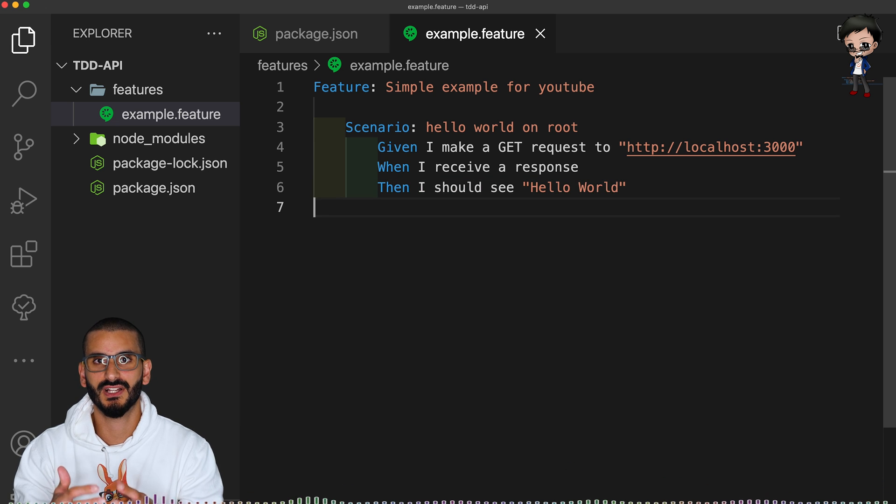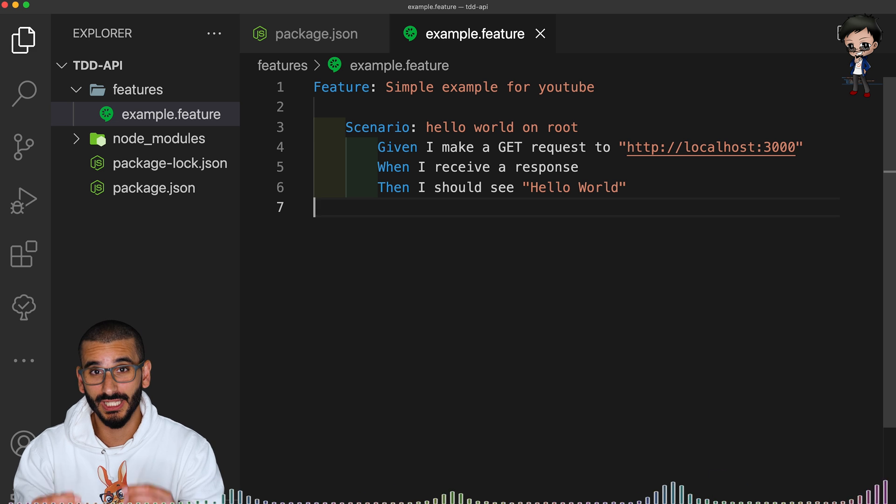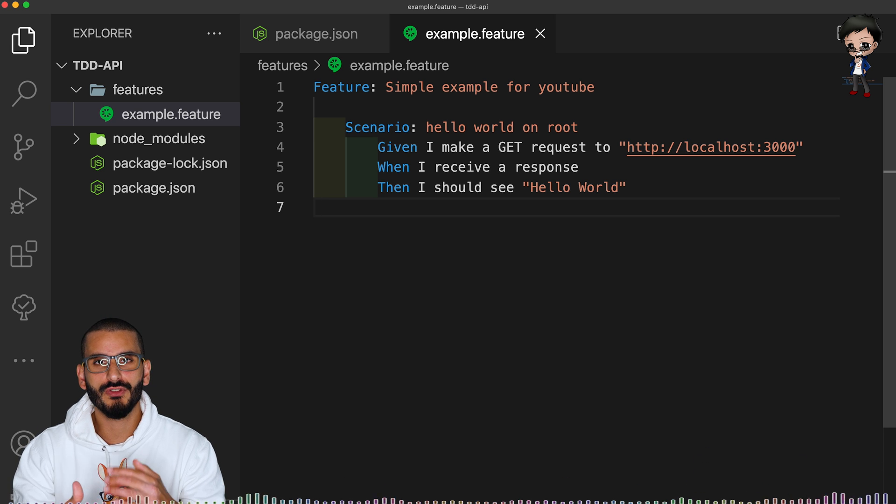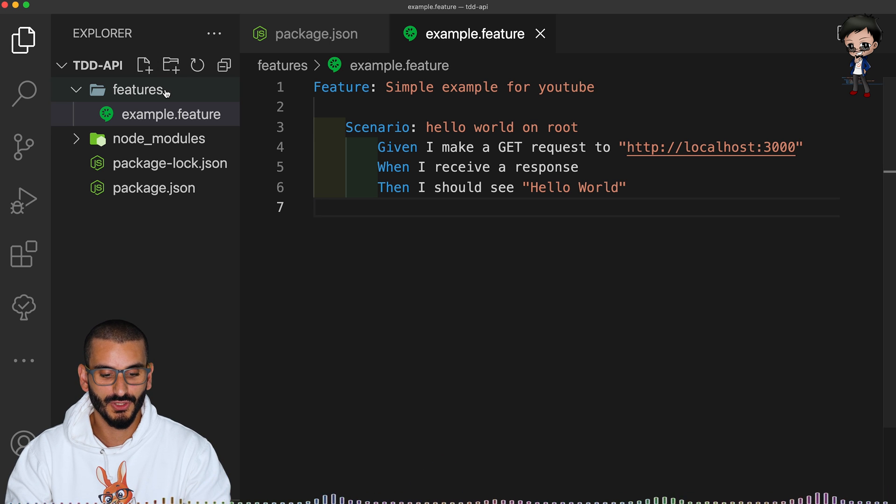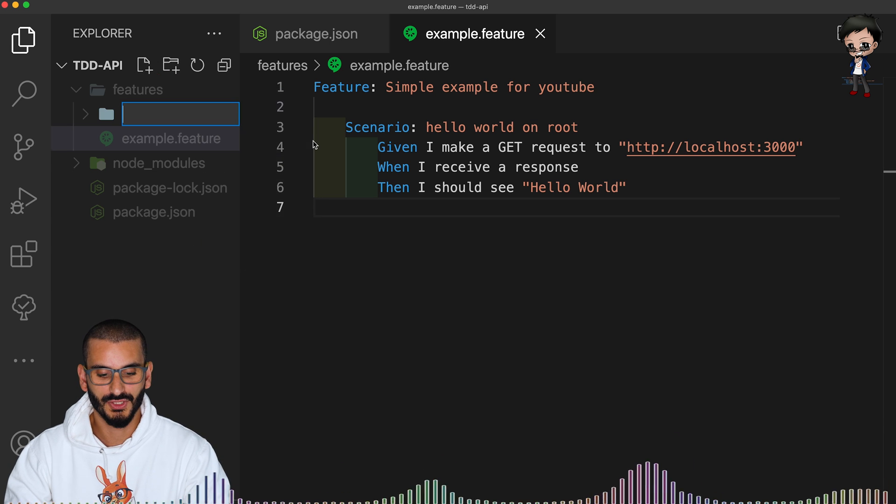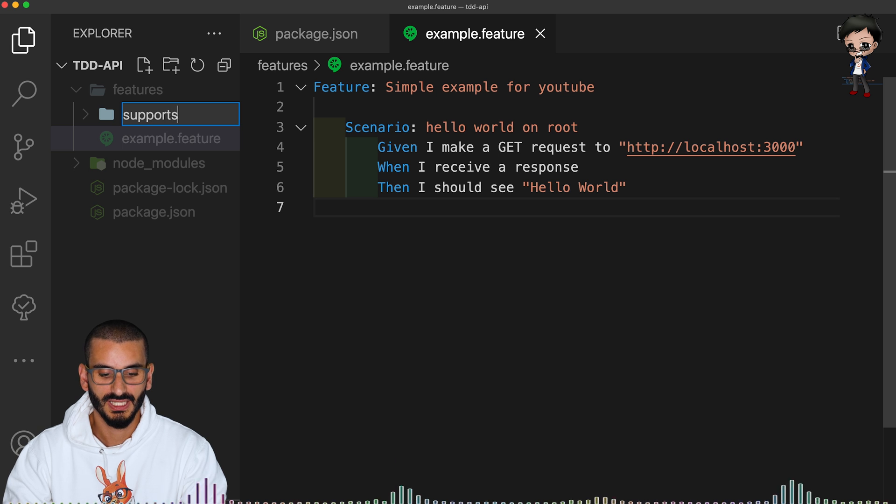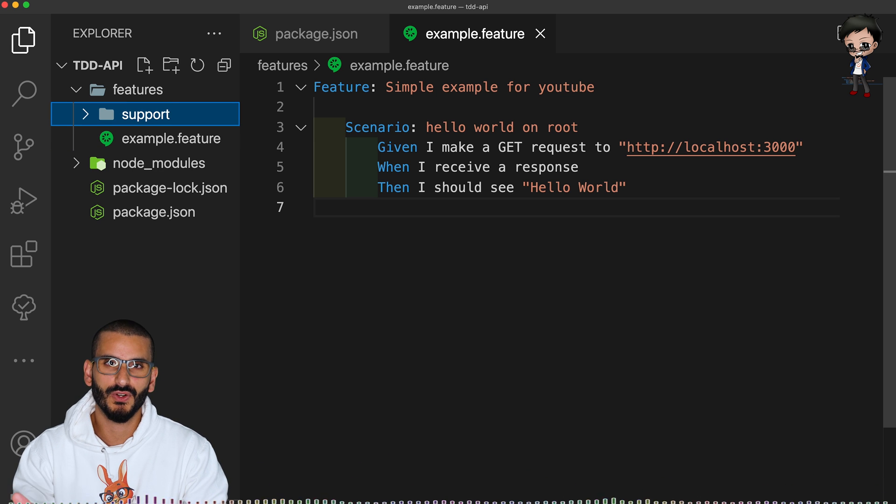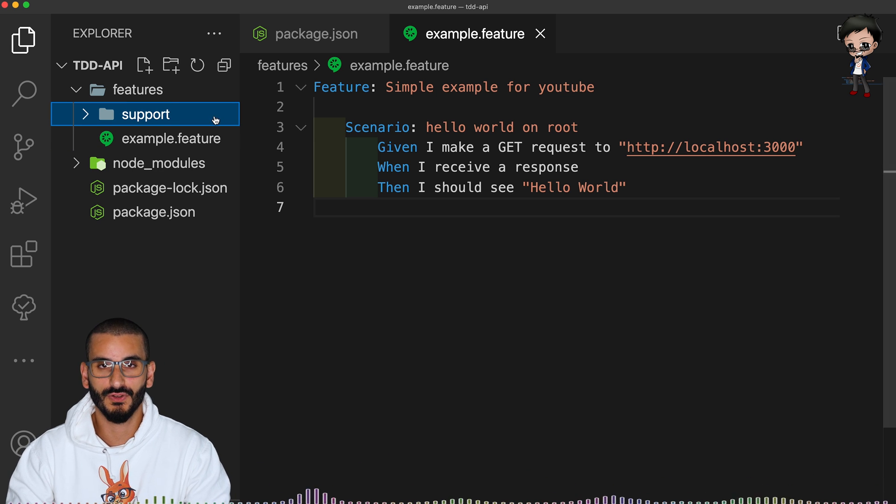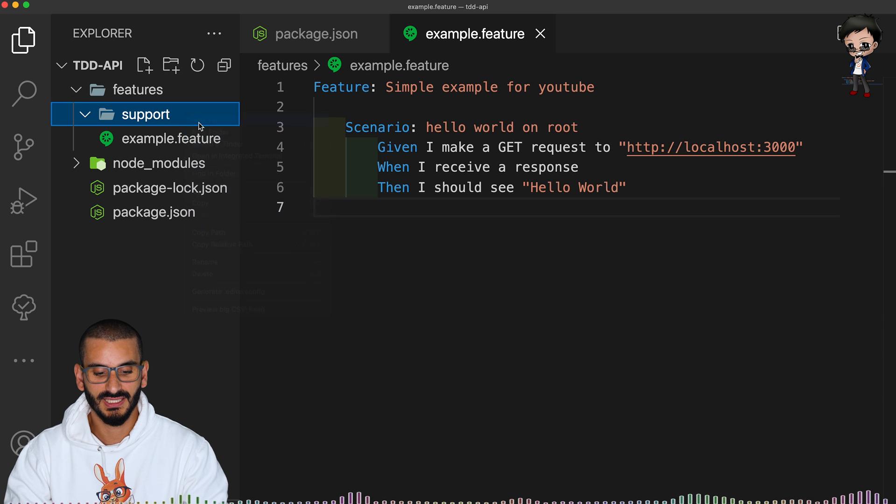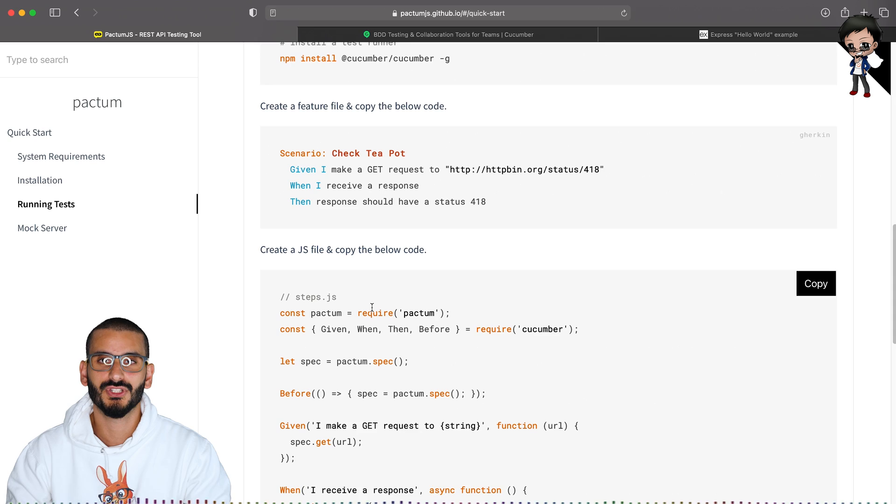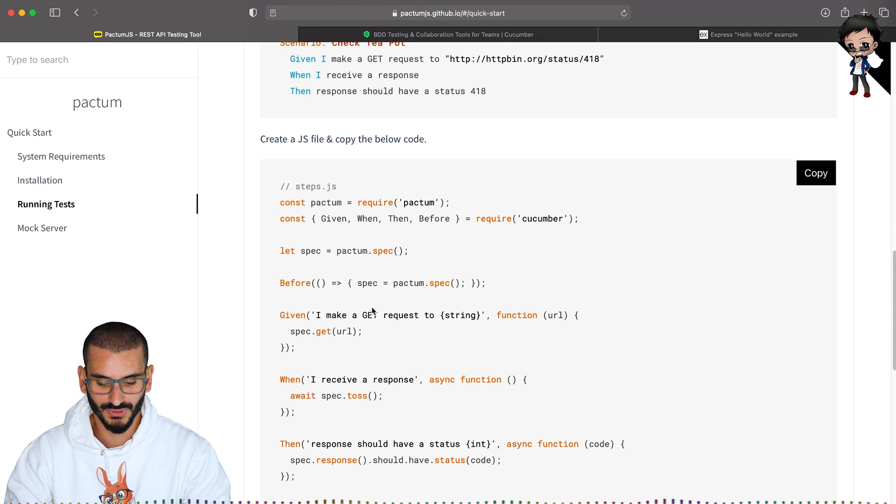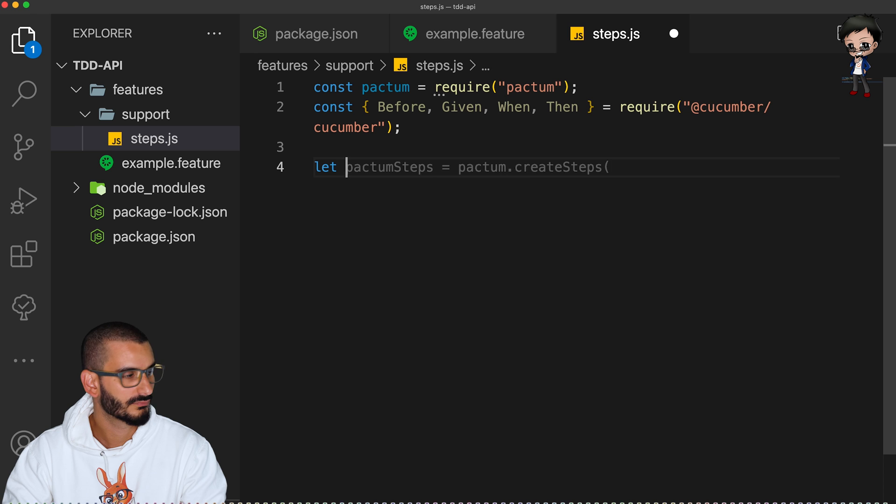And behind these feature files is a step definition. So we are going to write code to make this work. However, we only write that code once, and it's reusable multiple times. So to do that, we need to have a support folder under features. And you can rename these folders and configure it. I'm taking the default vanilla for now to keep things simple. And underneath the support, we will have the steps.js file. You'll see even Pactum gives some examples. So we'll need to import Pactum and Cucumber.